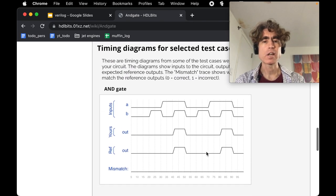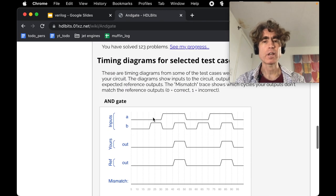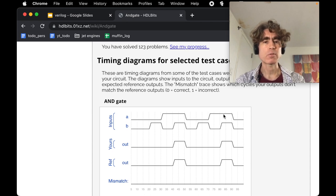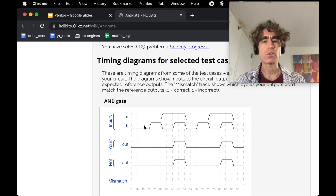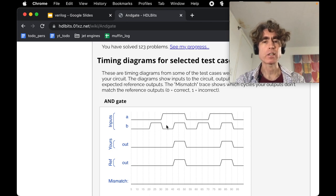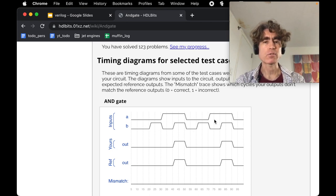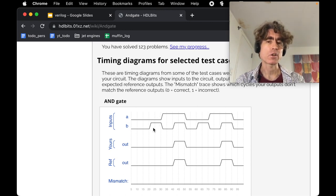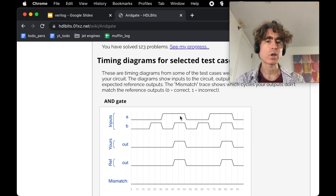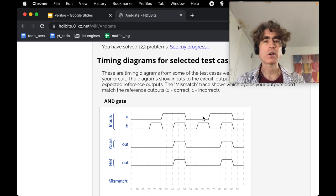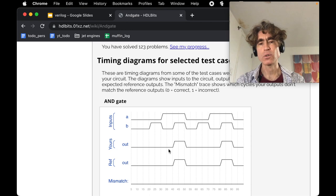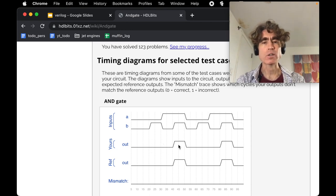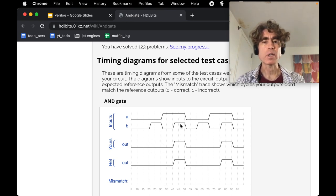It succeeded. Let's have a look. A starts at 0, then changes to 1, back to 0, then back to 1. B also starts at 0 and changes to 1, but at different times than A. In fact, B changes twice as often as A. You can see that out is only 1 when both A and B are both 1.